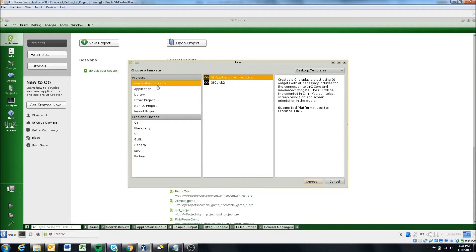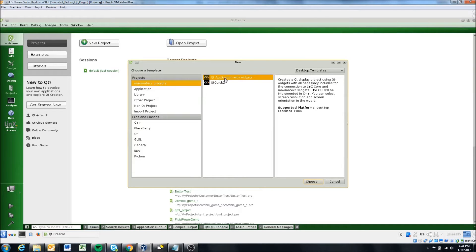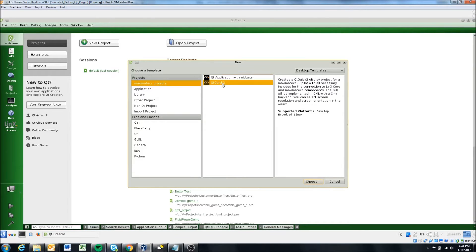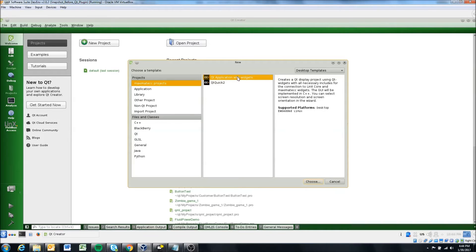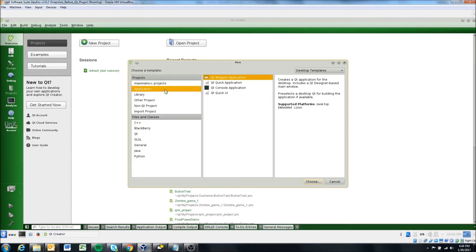But so here are the template projects. For this video, we're going to use a Qt application with widgets. In other videos, we'll go over QML. So for this purpose, we'll select Qt application with widgets.